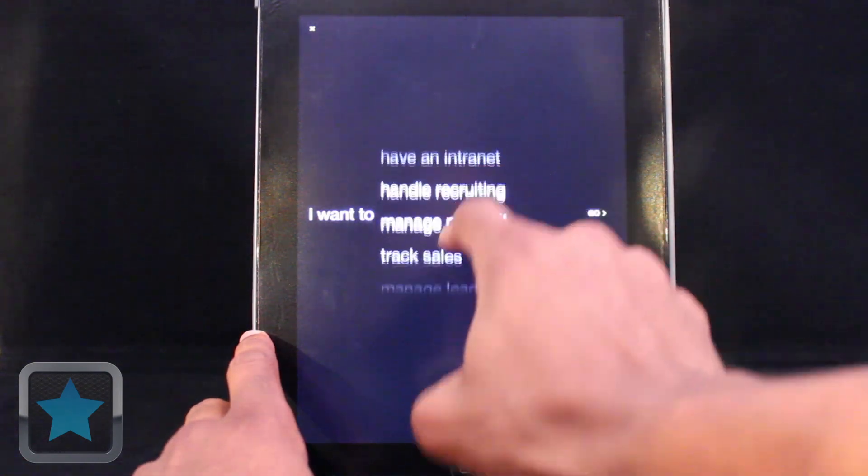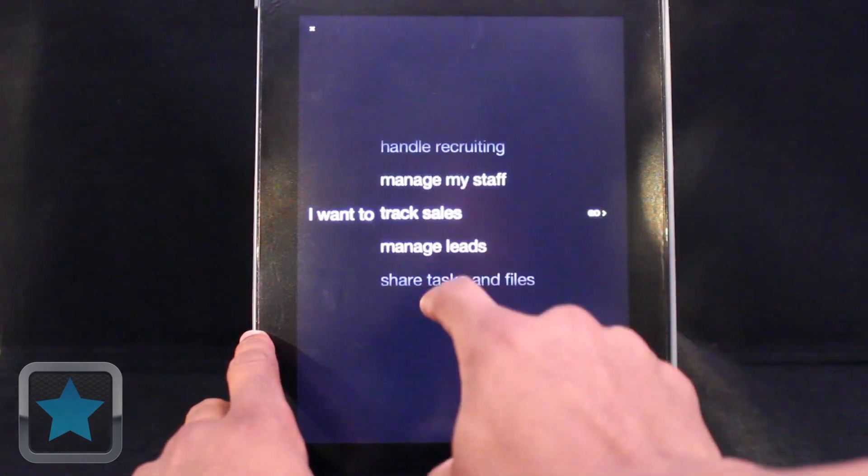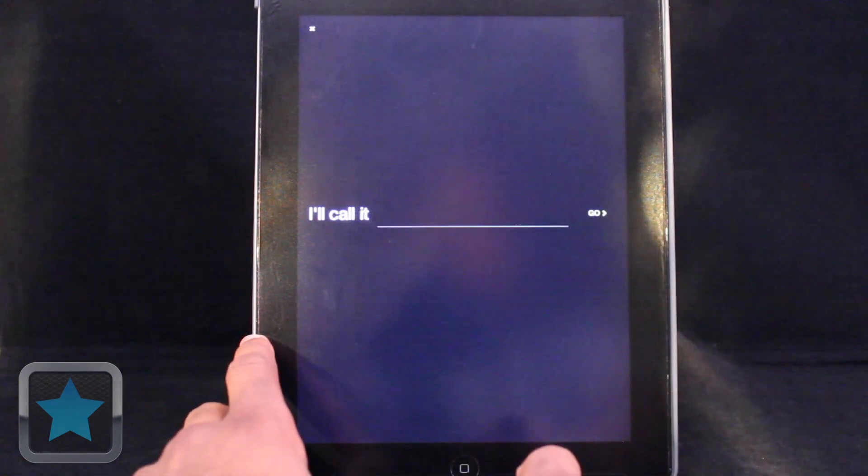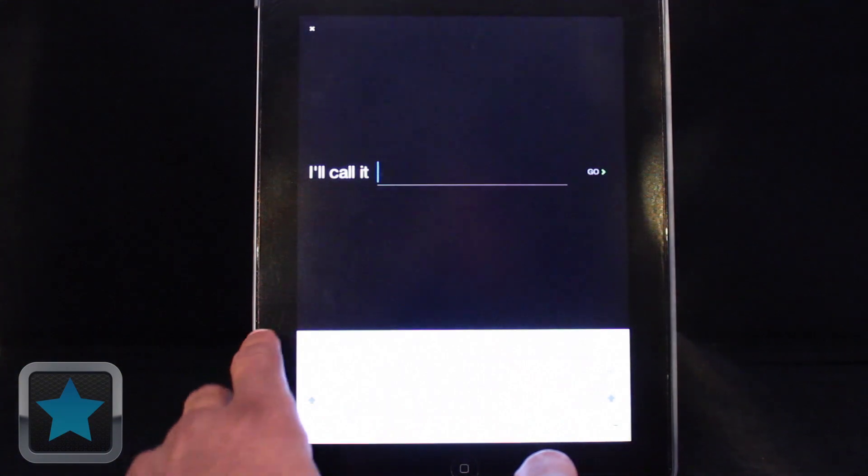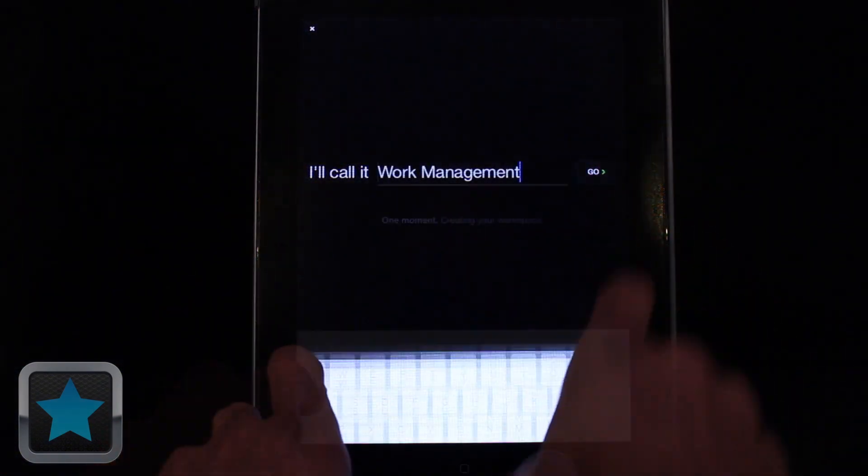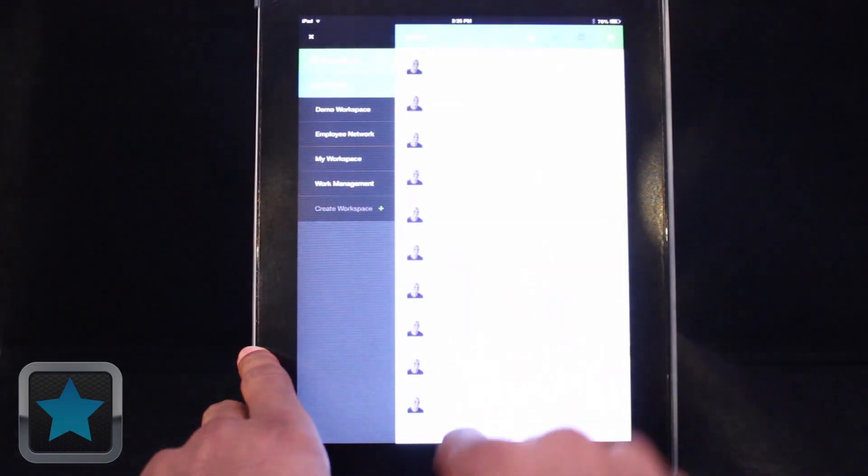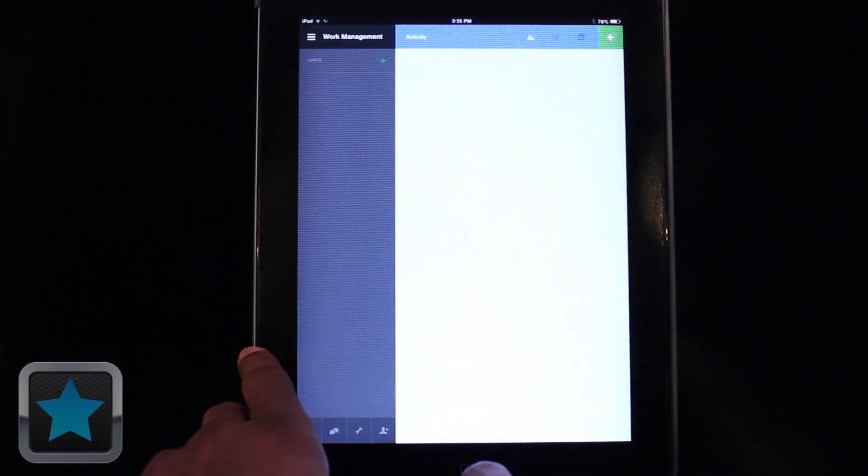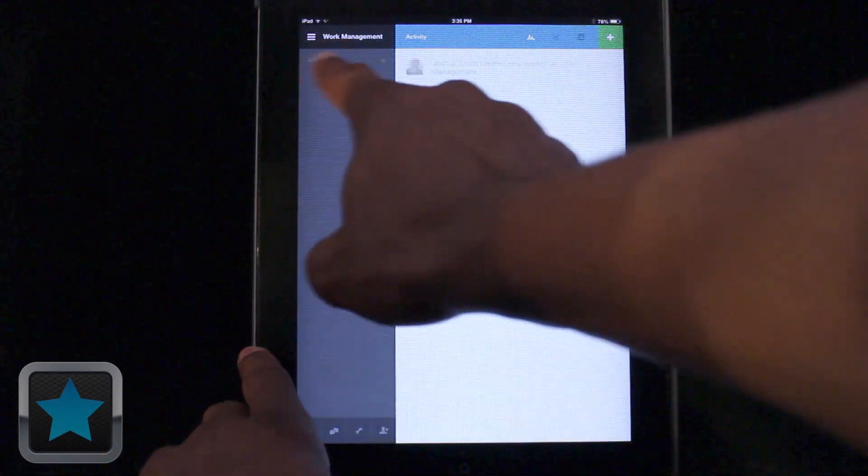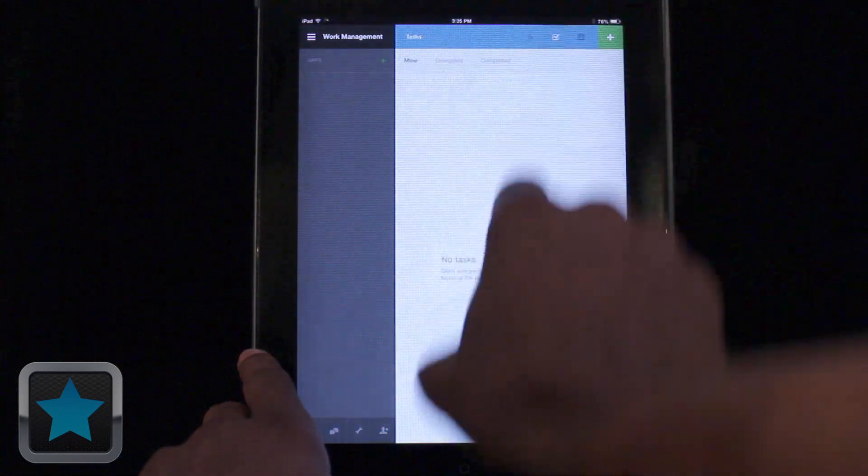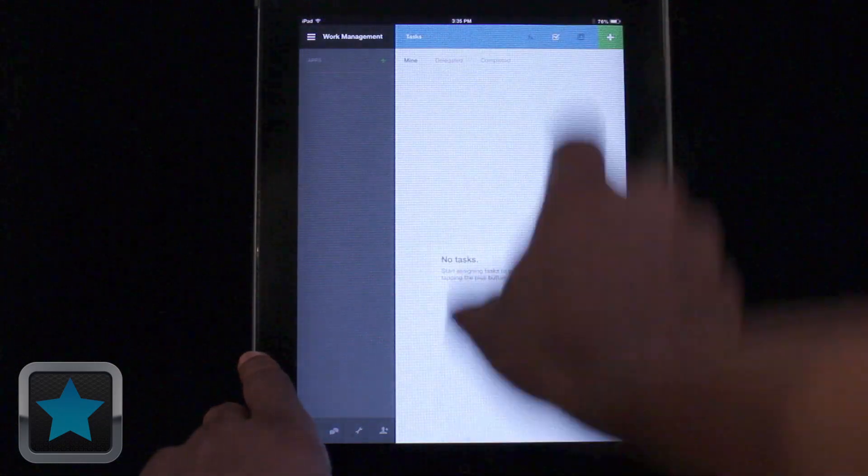From here, users can pick a name for their workspace, and when everything is how you like, just hit go to create. Your workspace is then open right in front of you, where you can begin adding and keep track of all of your information, thanks to an activity, task, and even contacts menu.